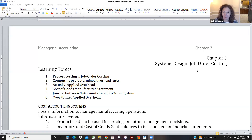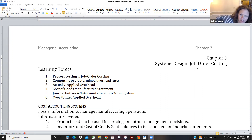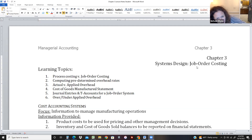Welcome to week two. We are going to cover chapter three of the book, which covers job order costing. Chapter four will be the other kind of costing, which is called process costing.